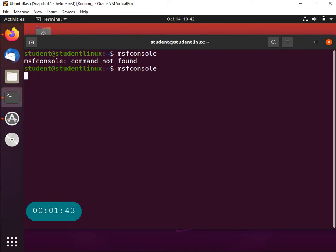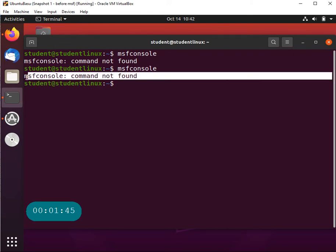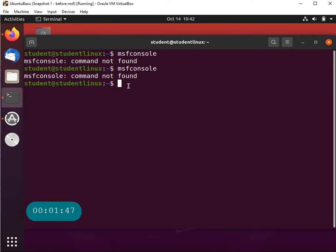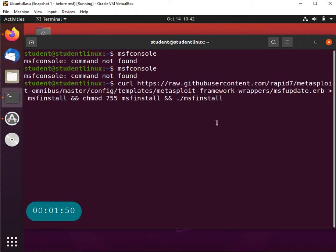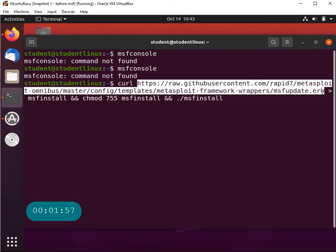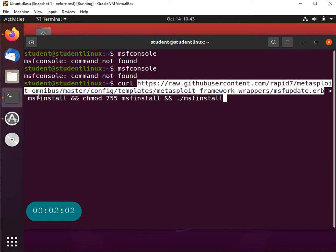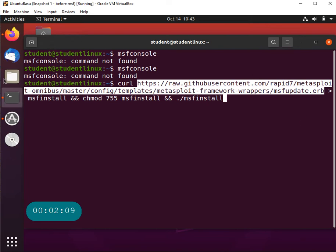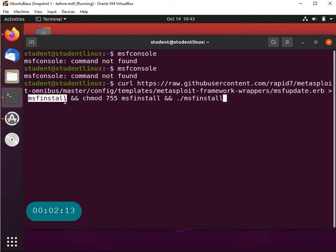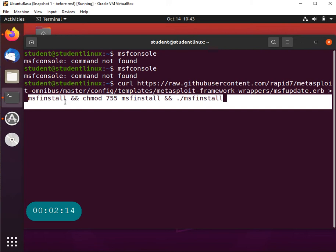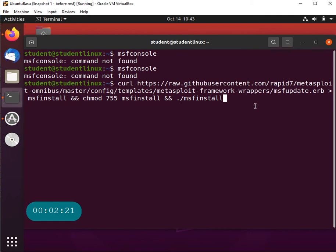First of all, if we run the MSF console it says it's not there, command not found. The command that we will be running is long but you don't need to remember it - I'm going to give it to you. It is really going to go to this URL: raw.githubusercontent.com/rapid7/metasploit-omnibus/master/config/templates/metasploit-framework-wrappers/msfupdate.erb. Once the stuff is done it's running MSF install command and it's going to change the permission of some of the files and then complete installation process.